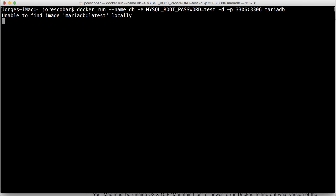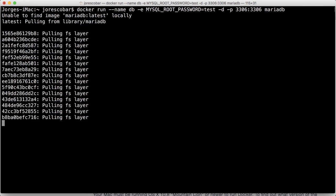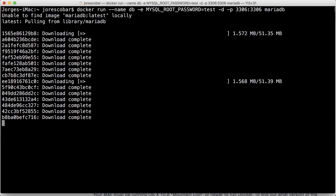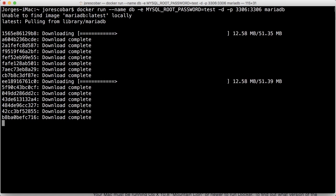So I didn't find that locally, which is what we expected, and now it starts downloading all the content for that container. So it'll take four or five minutes depending on your connection speed. So we'll resume when this is complete.